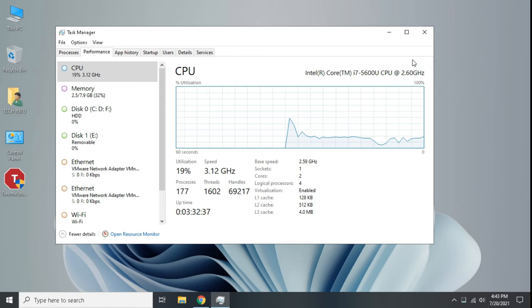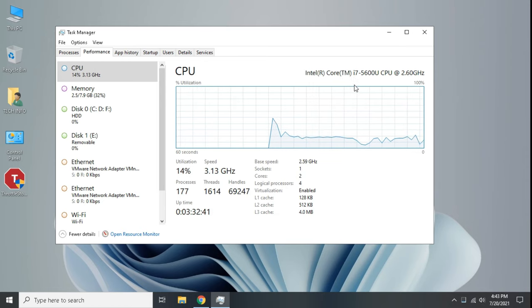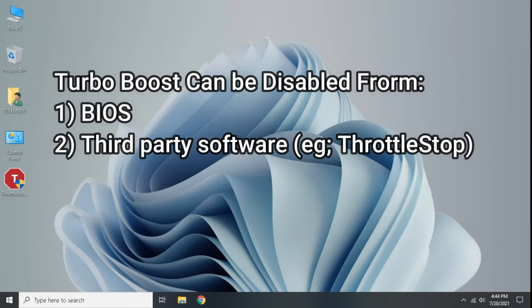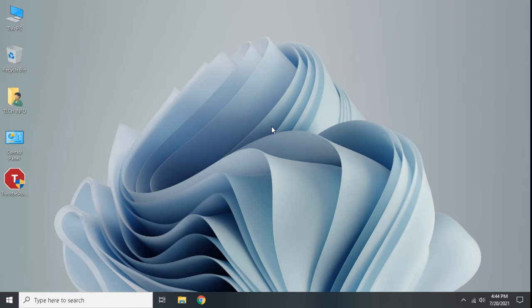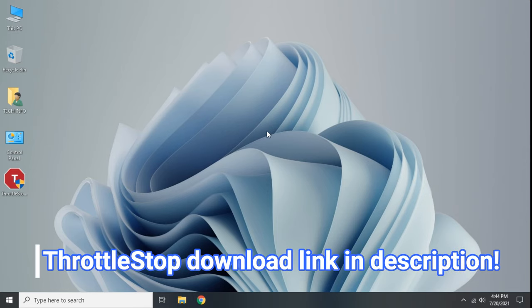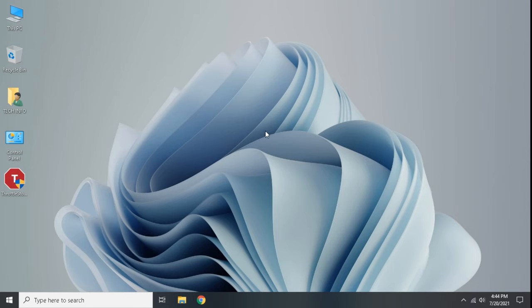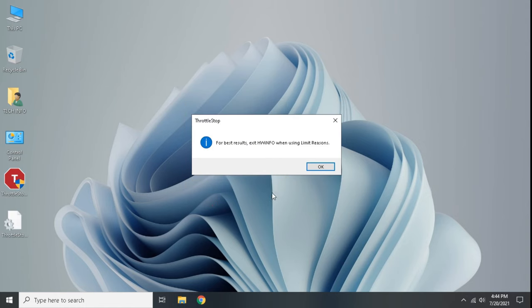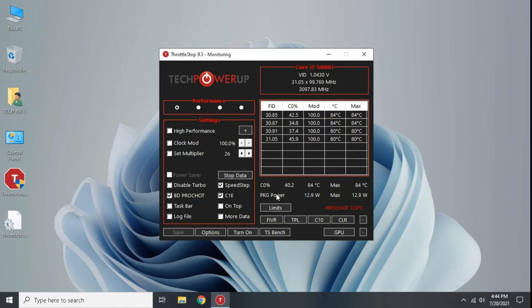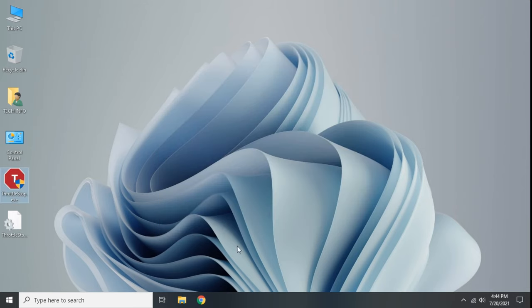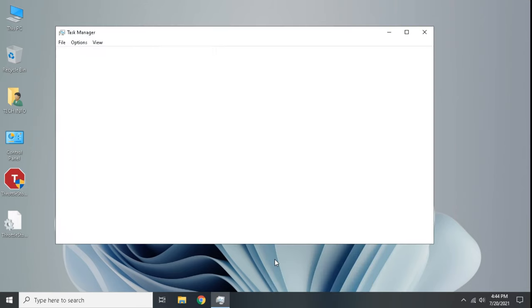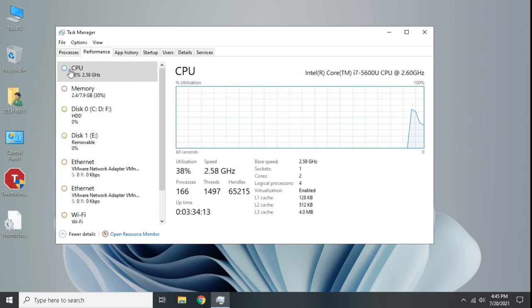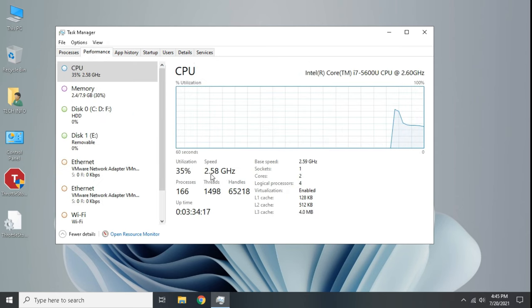In my case it's enabled, so let's disable it. Turbo boost can be disabled from BIOS and third-party software like Throttle Stop. I am using Throttle Stop to disable it. Open the software, then simply check disable turbo and click save. Now exit Throttle Stop and let's open task manager. Here you can see turbo boost is disabled.